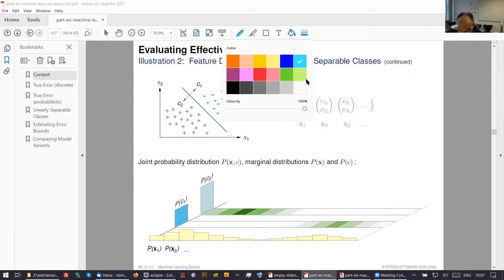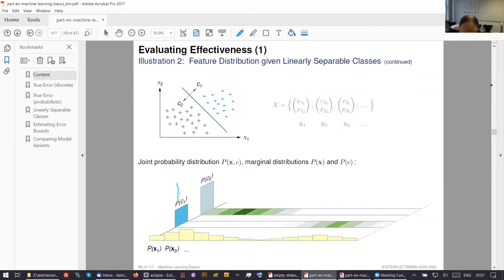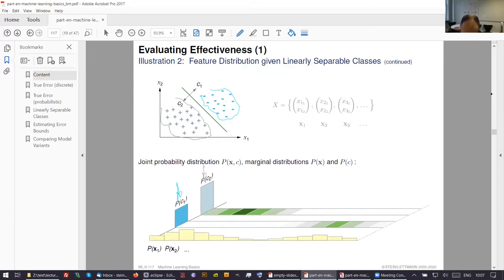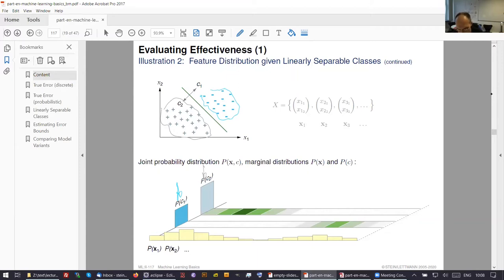Class C1 contains all these elements, and class C2 contains all these elements. Class C2 is more often present. If you build a zero-knowledge classifier and always classify examples into C2, you already do a good job — if C2 is 70% of all cases and C1 is 30%, the classifier has an accuracy of 70% with zero knowledge. Isn't this remarkable? Only because of this distribution.